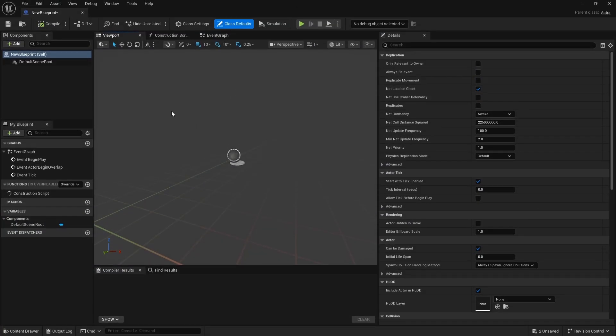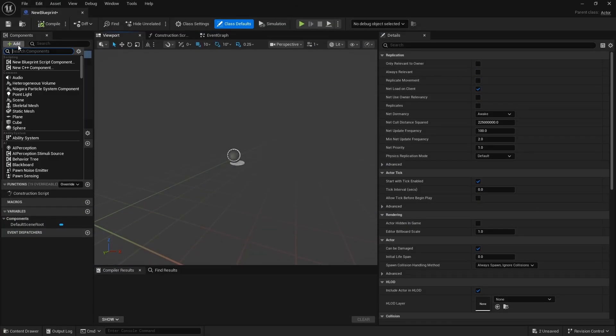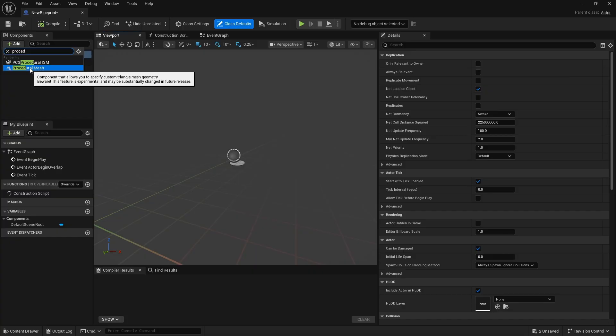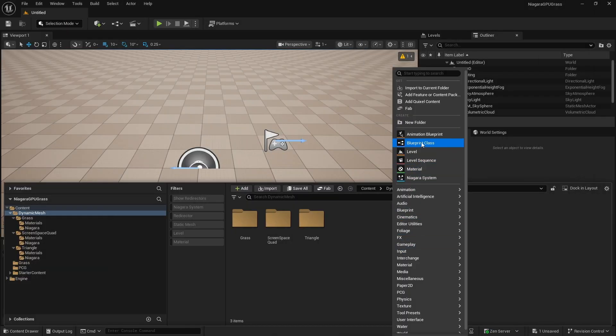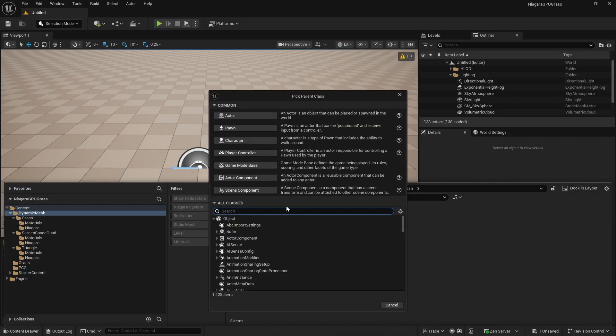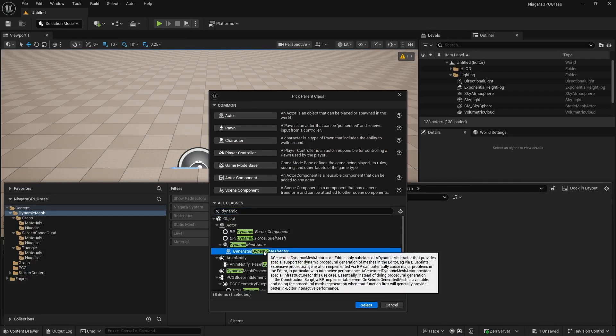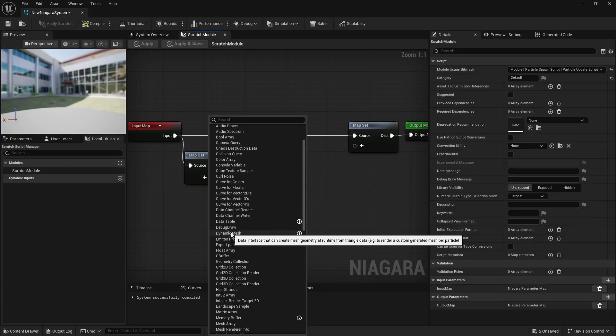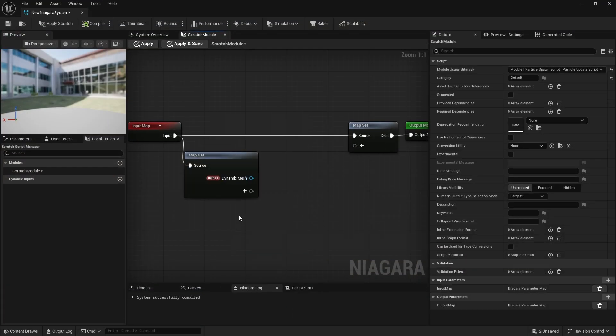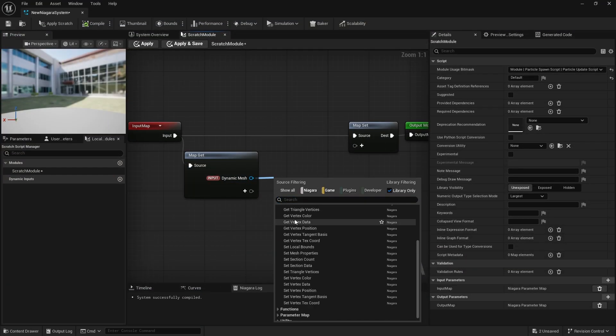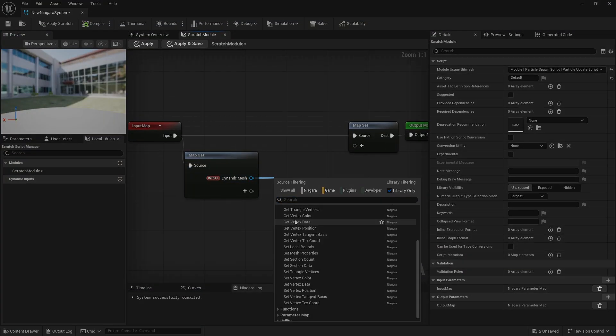If you're familiar with the now somewhat deprecated procedural mesh component or the newer dynamic mesh component used with geometry scripting, this interface should feel familiar. The principles are the same.